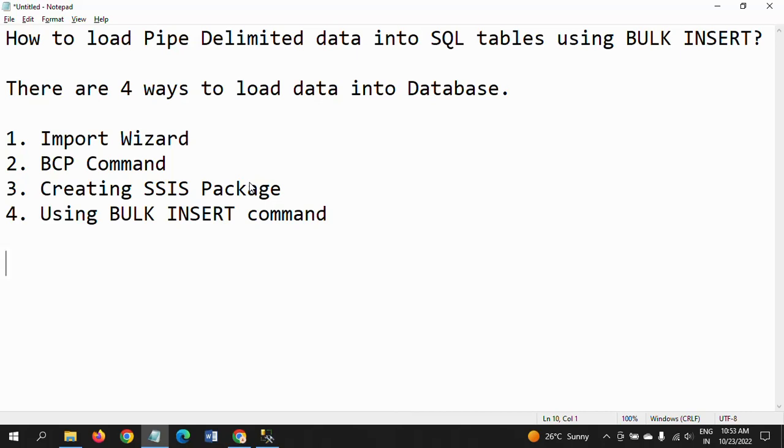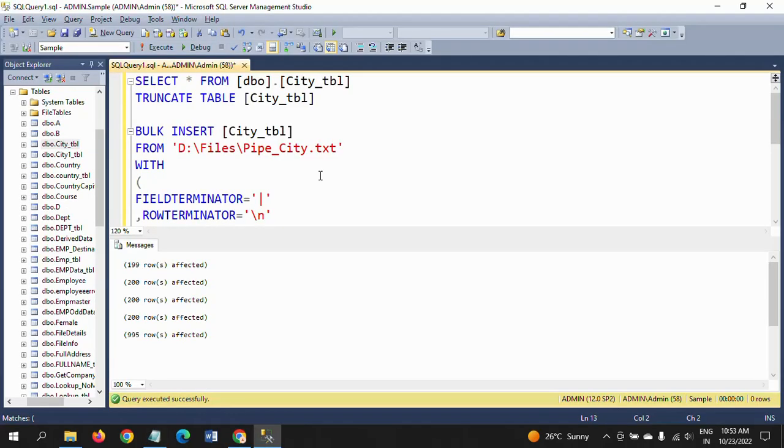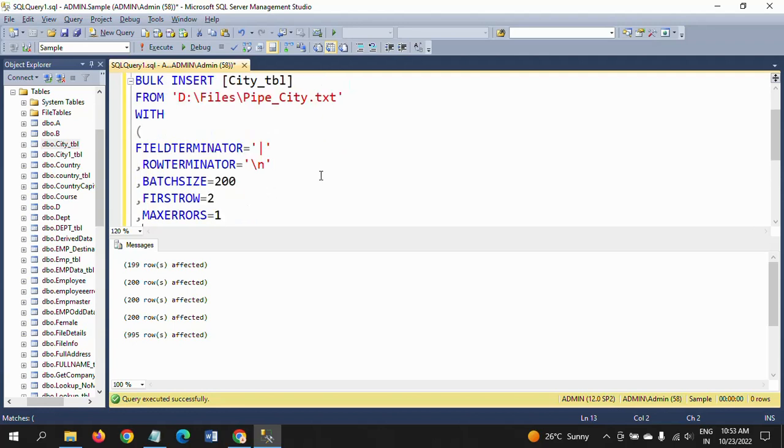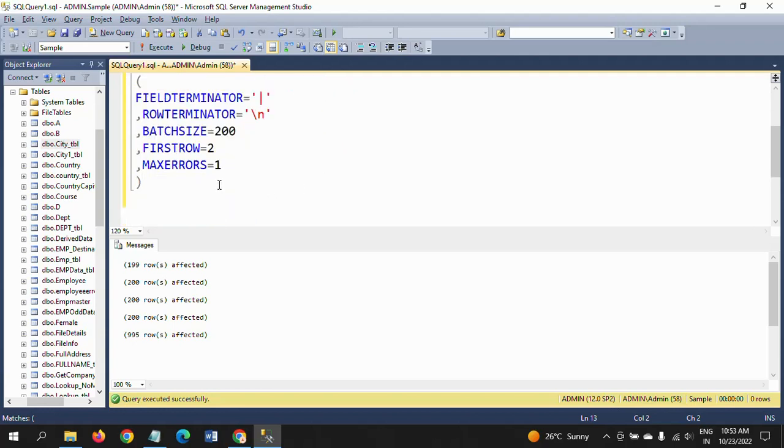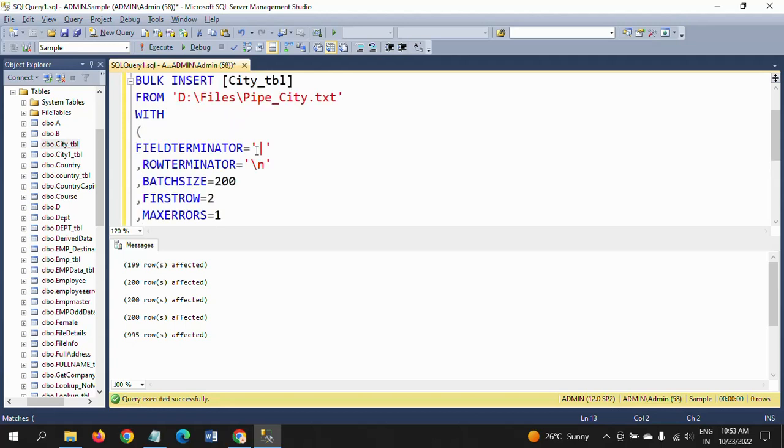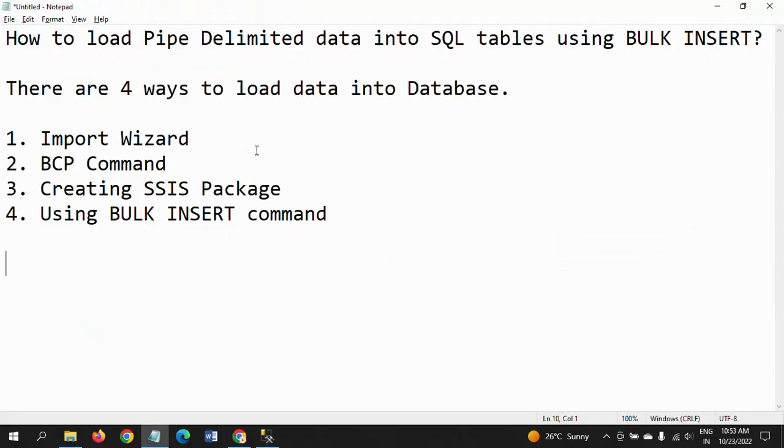This is how it works. Bulk insert command is very much useful at the time of the first time you're loading the data into the tables. We need to make sure you take care of FIRSTROW and MAX_ERRORS and batch size. Then it will load the data very easily, and this is the fastest loading when compared to the other three ways of loading from input source into the database table.